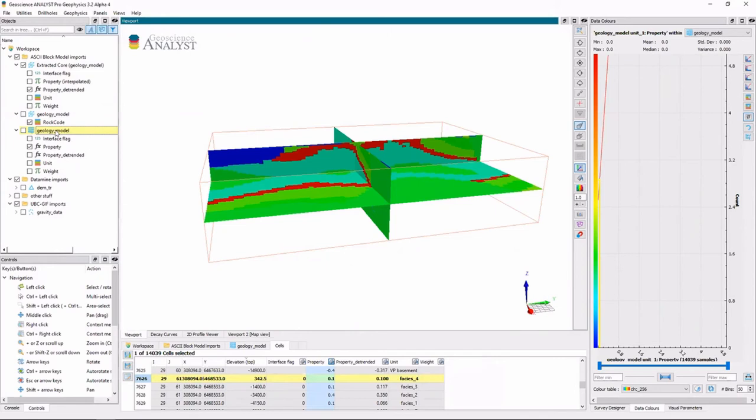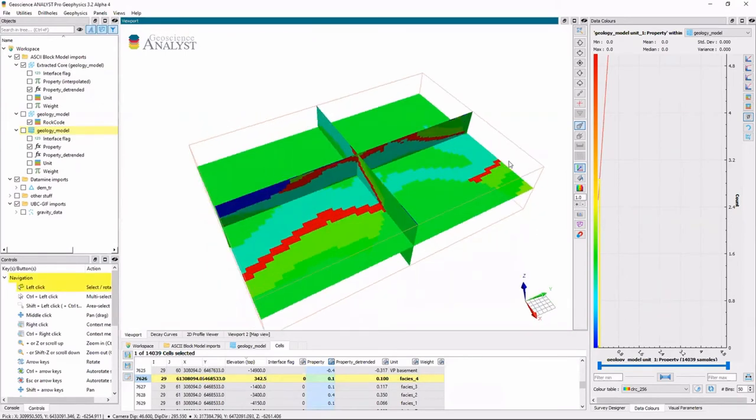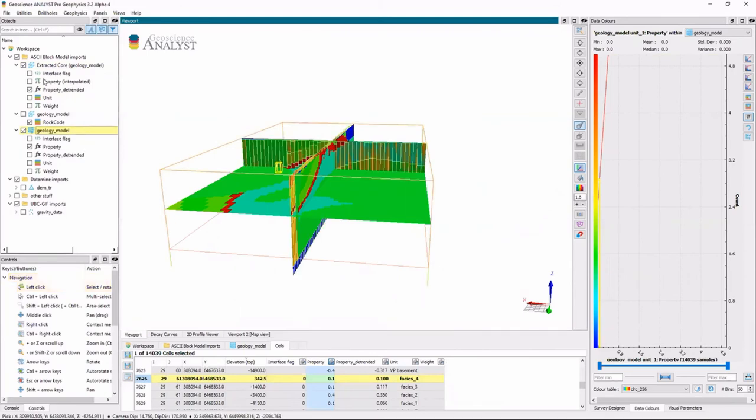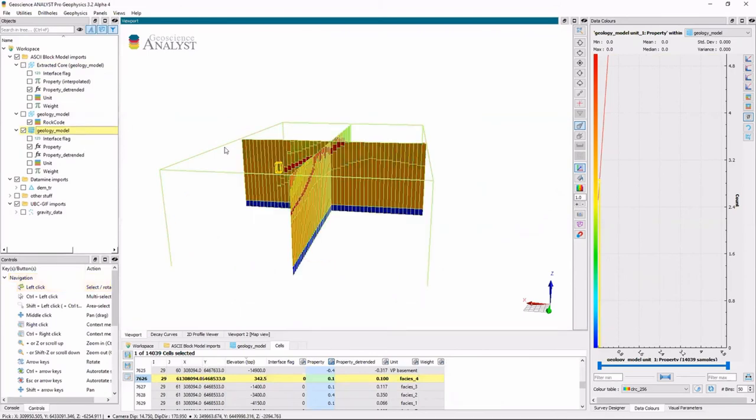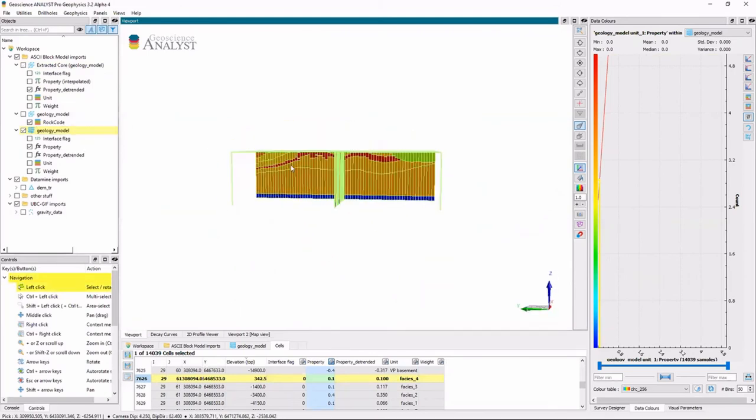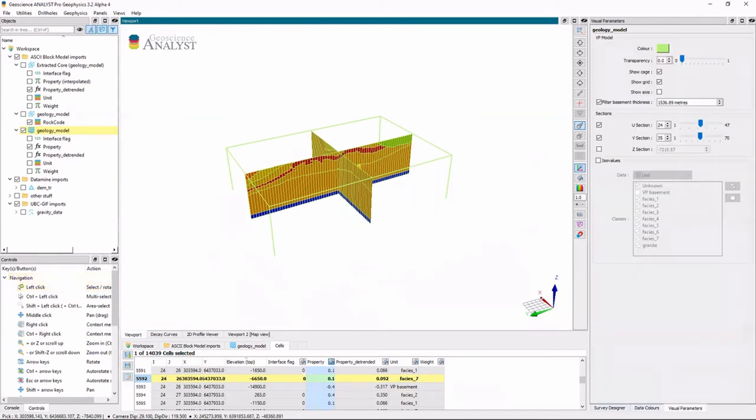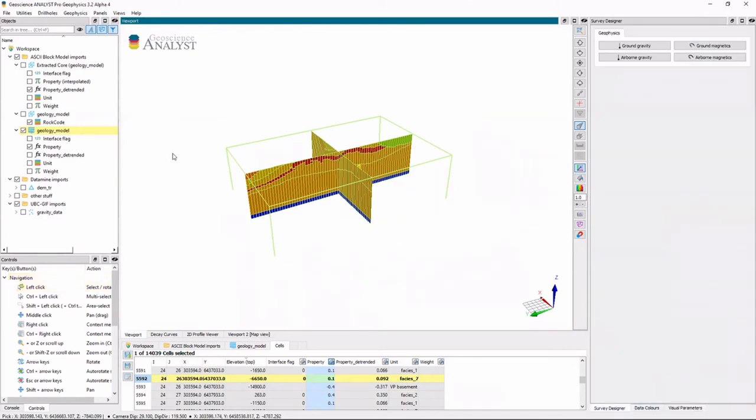Last thing I'll do, because we said we would do it for fun and I have a few minutes left, is let's say we have this model here. And what we really want to do now is say, well, we have some magnetic data. What does that magnetic data look like? So what I'll do is I'll go back to my units.